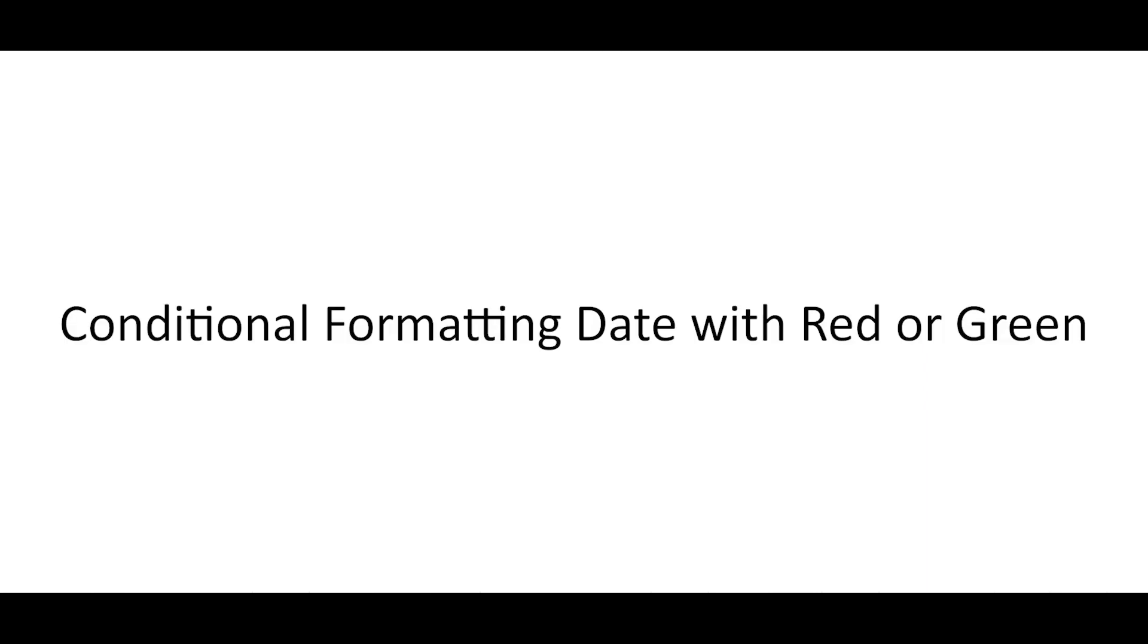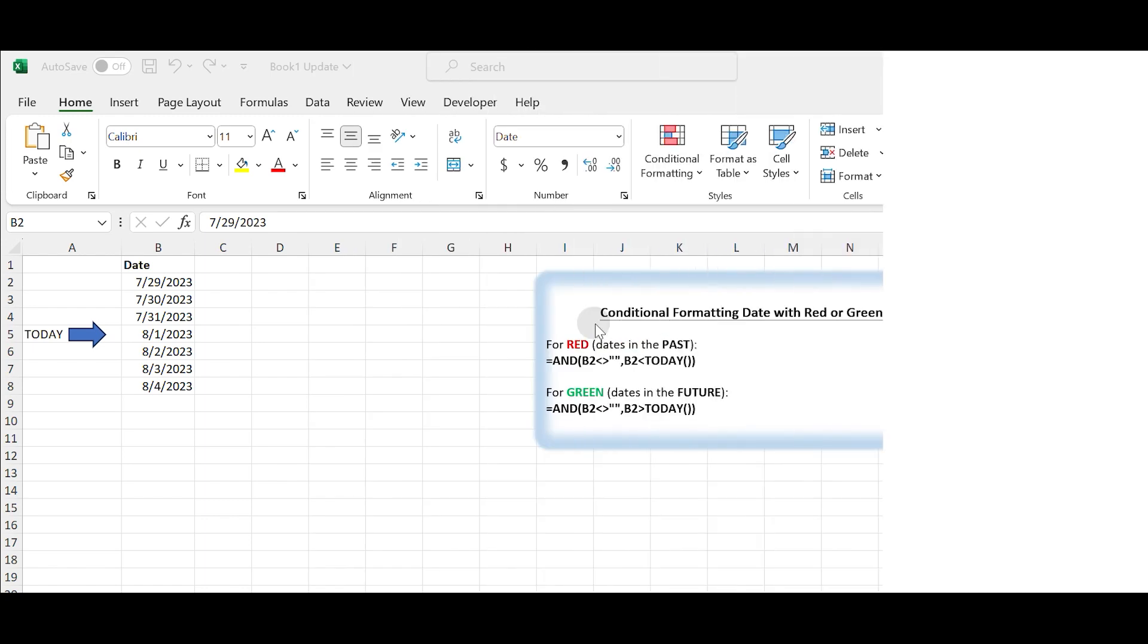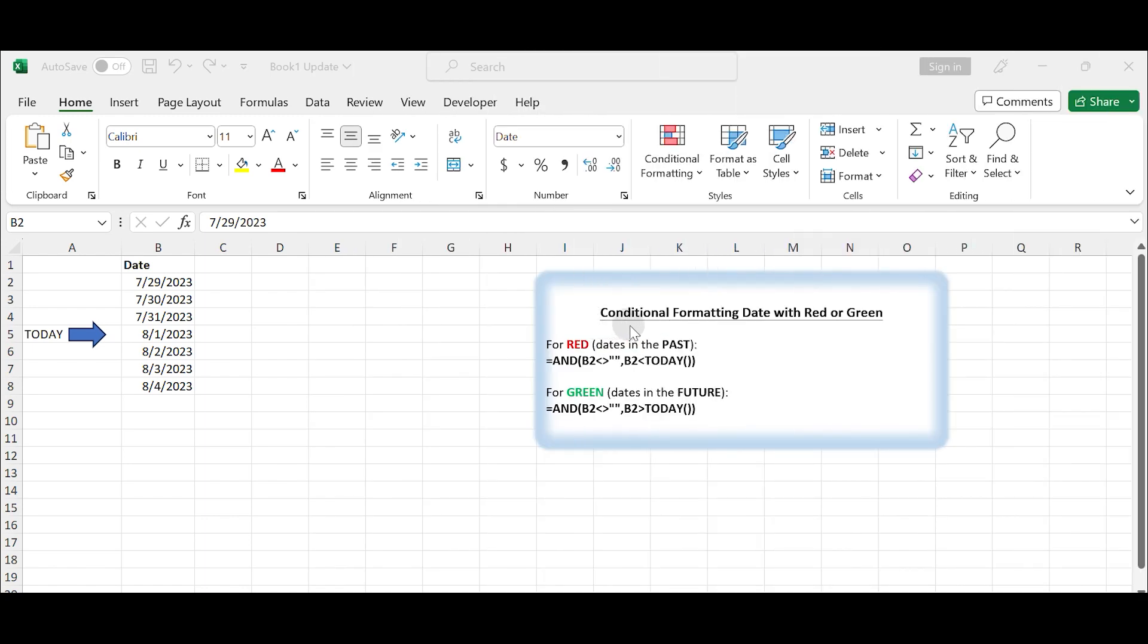Conditional Formatting Dates with Red and Green. Conditional formatting allows you to format cells in a spreadsheet based on specific conditions. To format dates with red or green, you can use the following steps in Microsoft Excel.